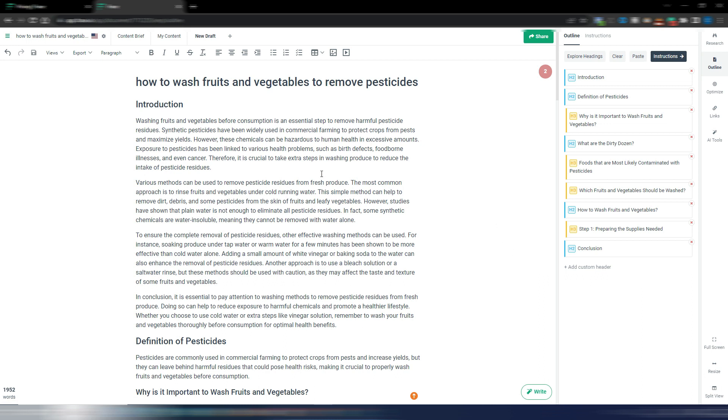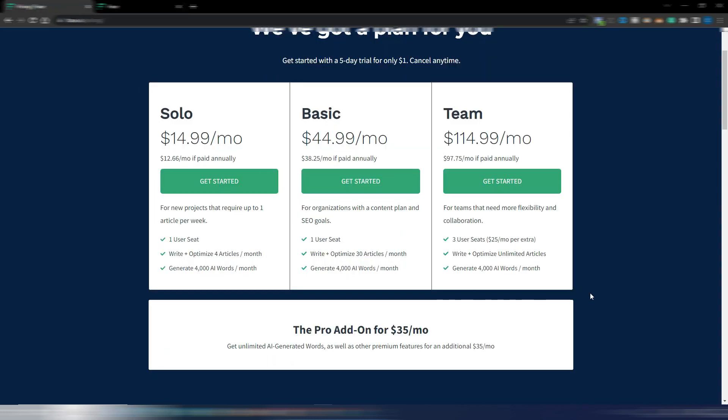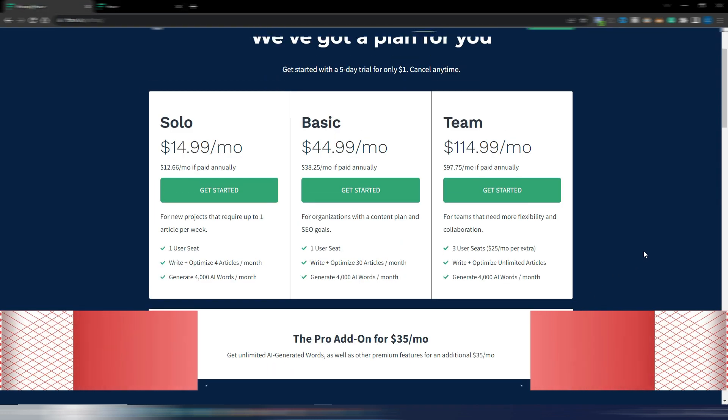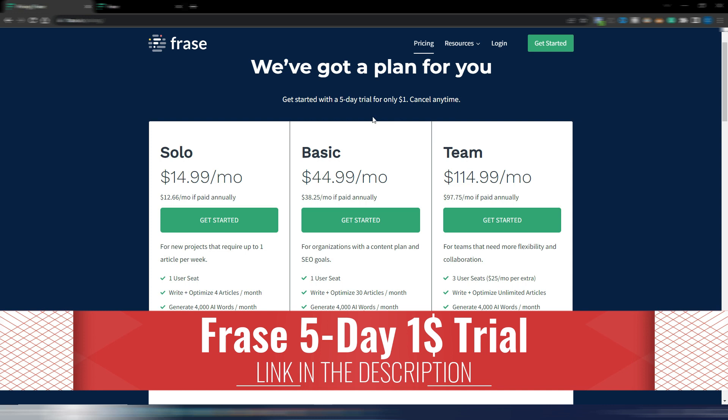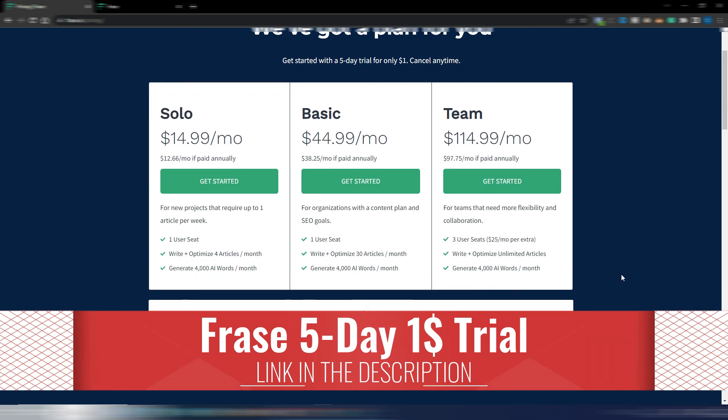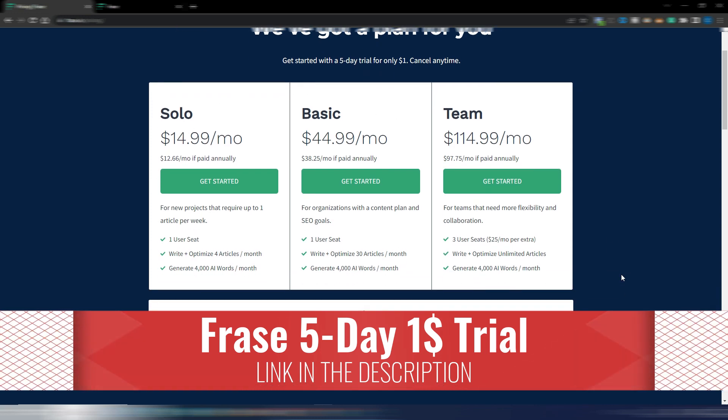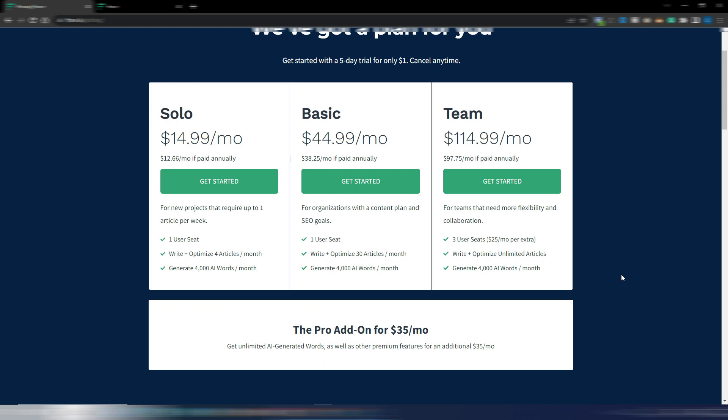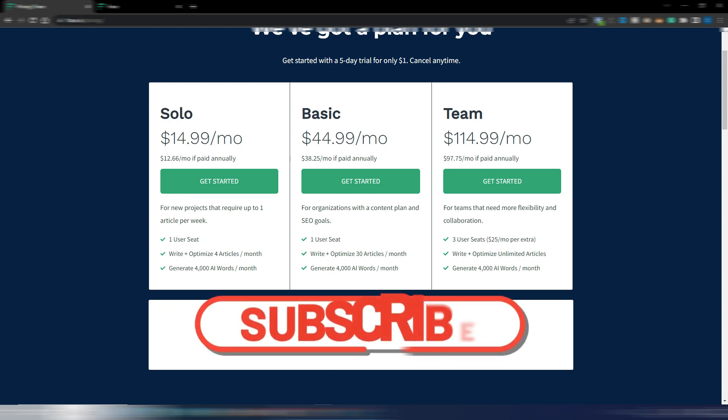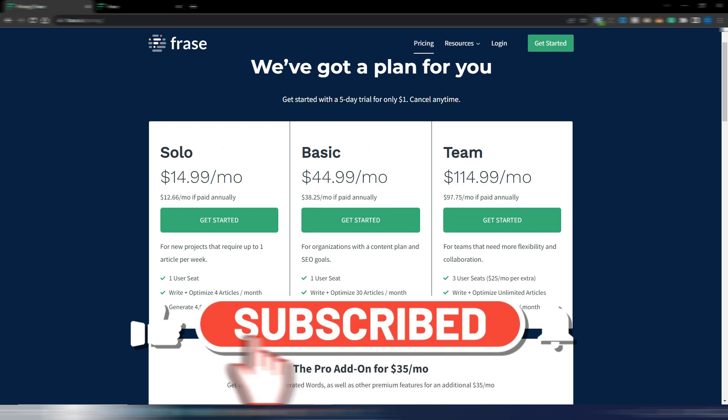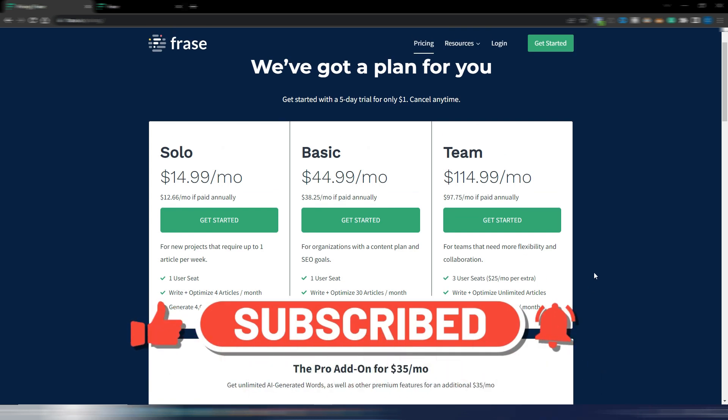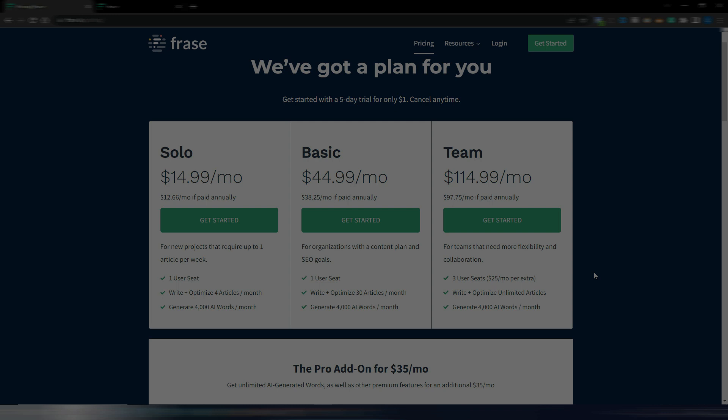This is why if you are already a Phrase customer you should be happy, and if you don't are a Phrase customer I highly suggest you to try it - one dollar for five days. Then you can choose between one of these plans. Please note in order to use this feature you need this Pro add-on. Obviously I hope this video was helpful for you.